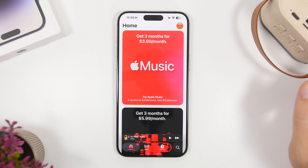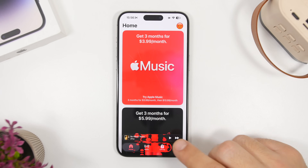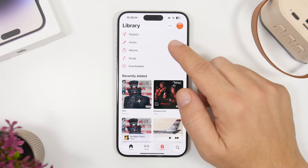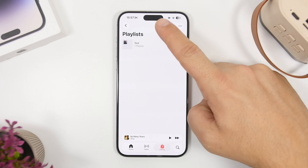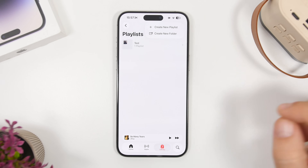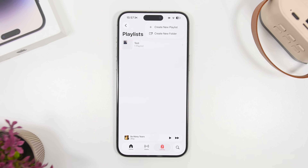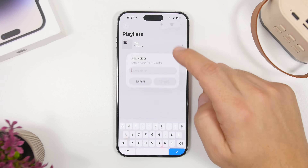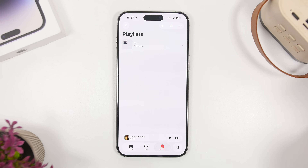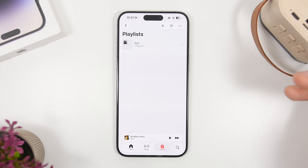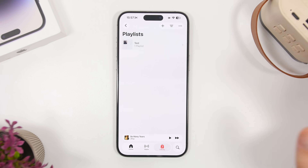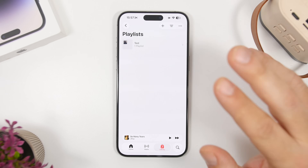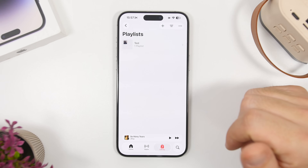Next up, we're going to the Music app and the playlist section. When you go to your playlists, you'll have a plus button where you can create a new playlist — nothing new — but you can also create a new folder. We can now create folders to categorize and organize your playlists, so if you have a ton of playlists you can now organize them via folders.